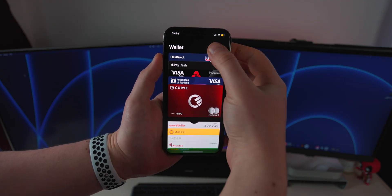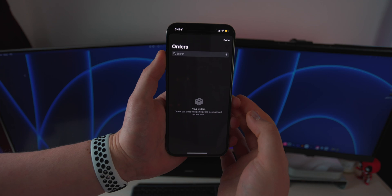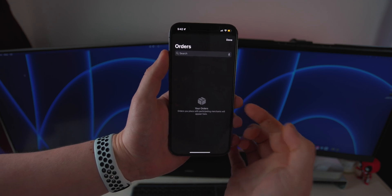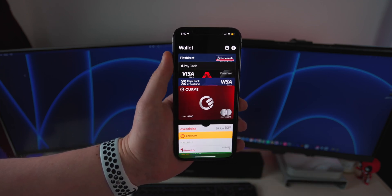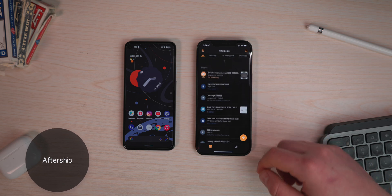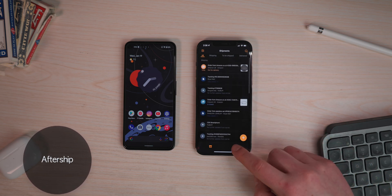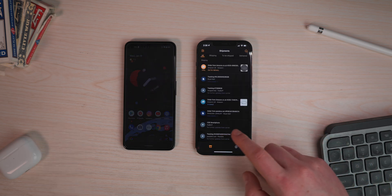Something I noticed is inside the wallet, there's actually a new small package icon. When you click on that, it's going to open up this orders page. Whenever you order something and pay using Apple Pay, it's going to be added directly in this section, so you can easily track everything you've ordered and paid for. It's a really nice feature — reminds me of AfterShip when it tracks all your packages, but now it's built directly into the wallet.